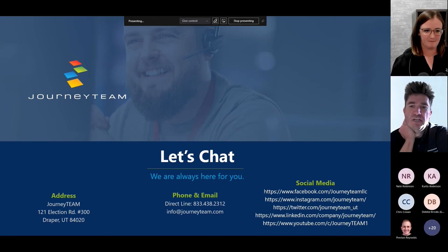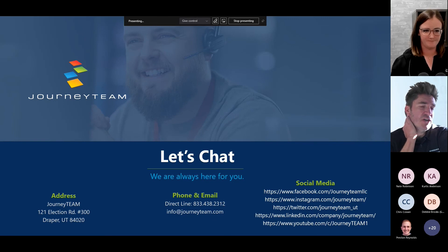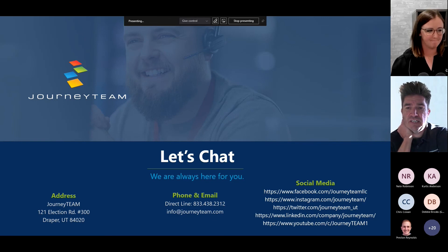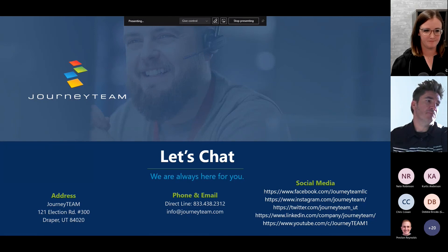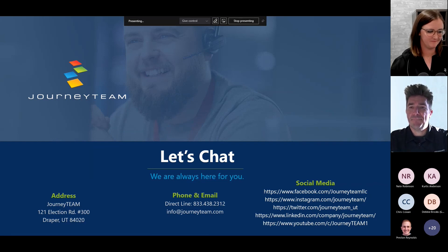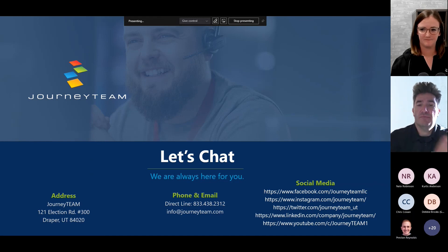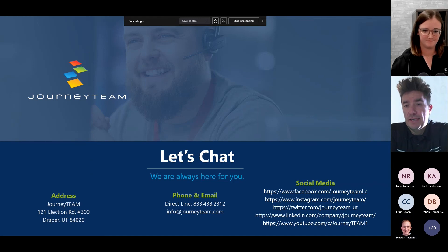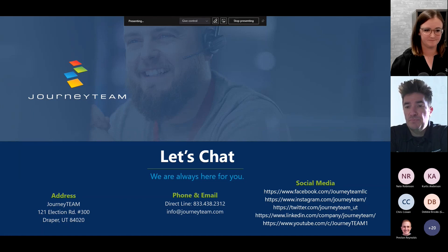Thanks, Safra. Any questions? Please put them in the chat — we've got about 15 minutes left. Also, Mariah has put the survey link in the chat — fill it out for a chance to win a gift card and an entry for the Surface Pro.